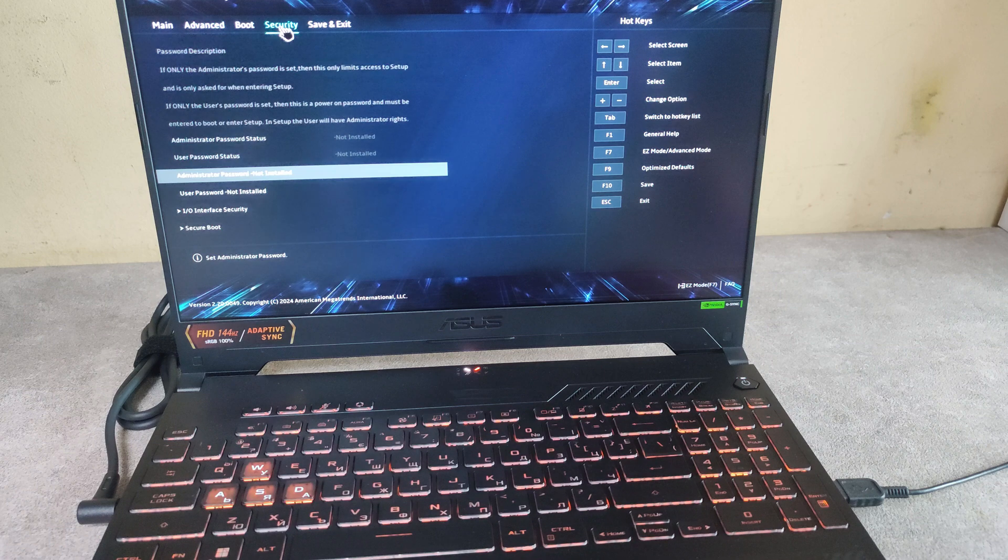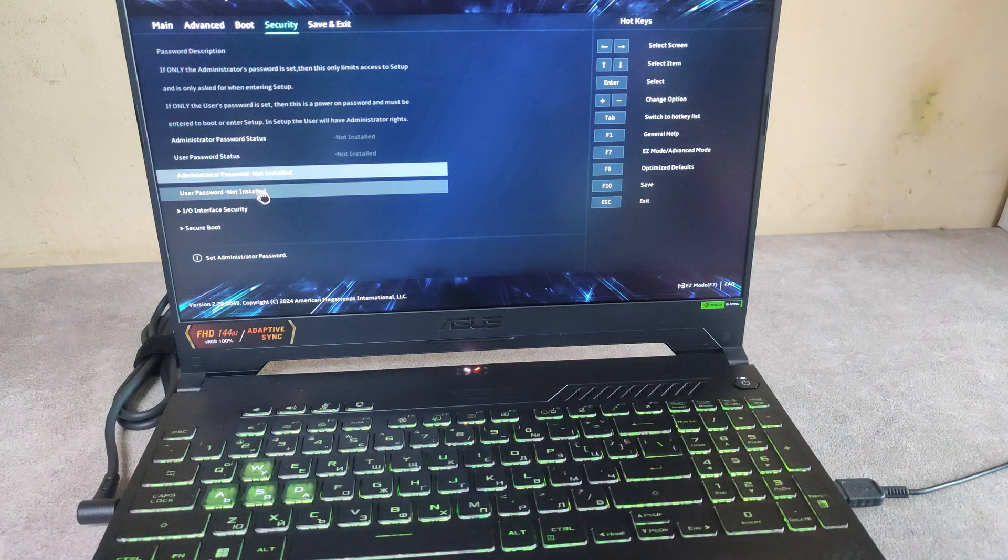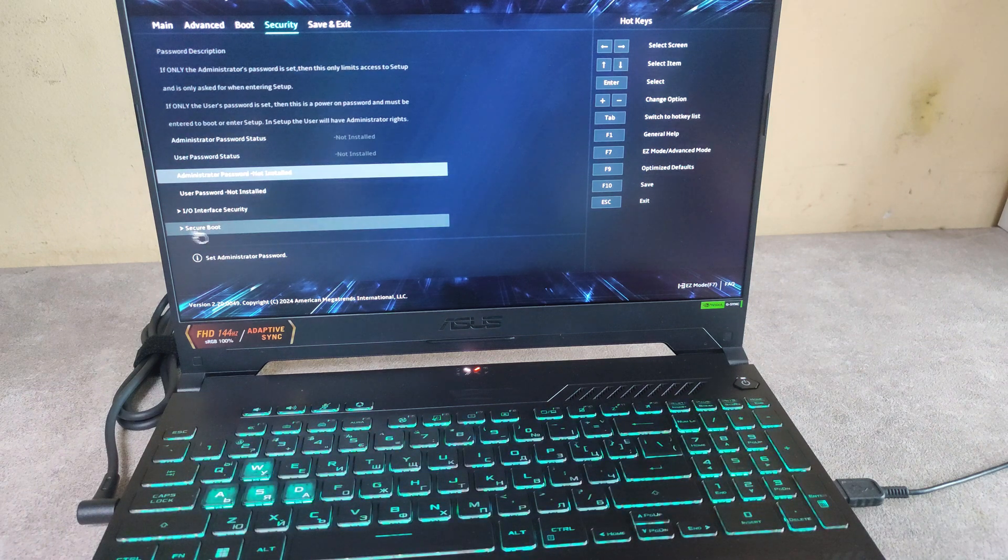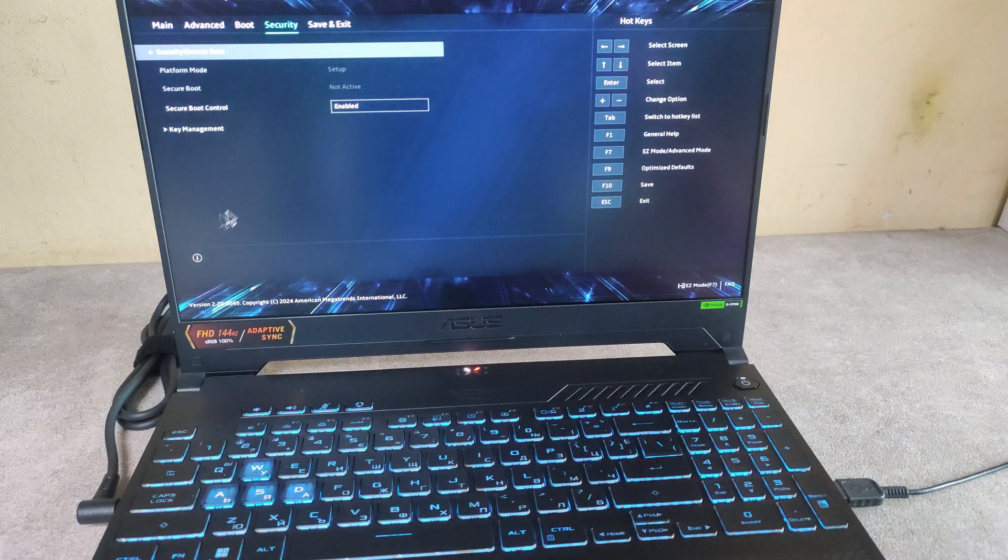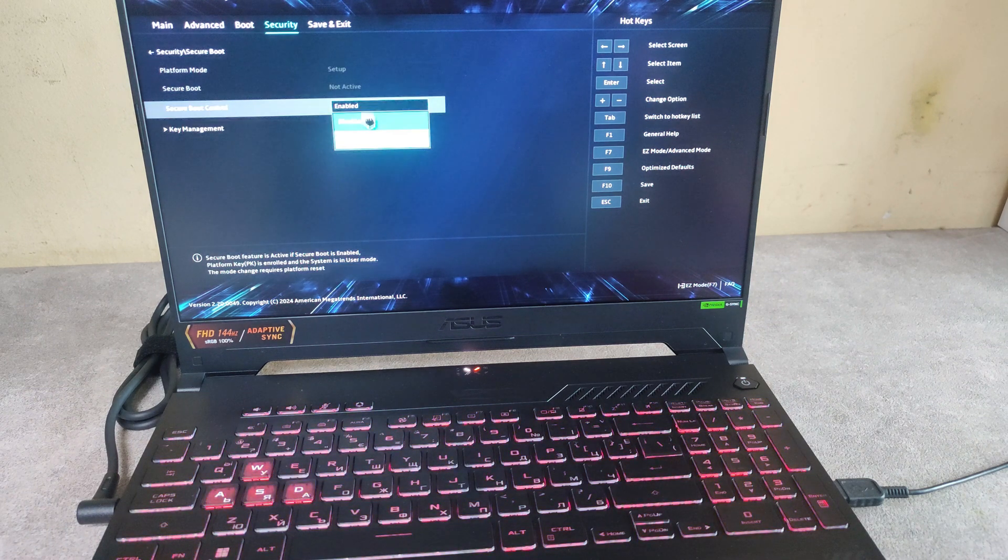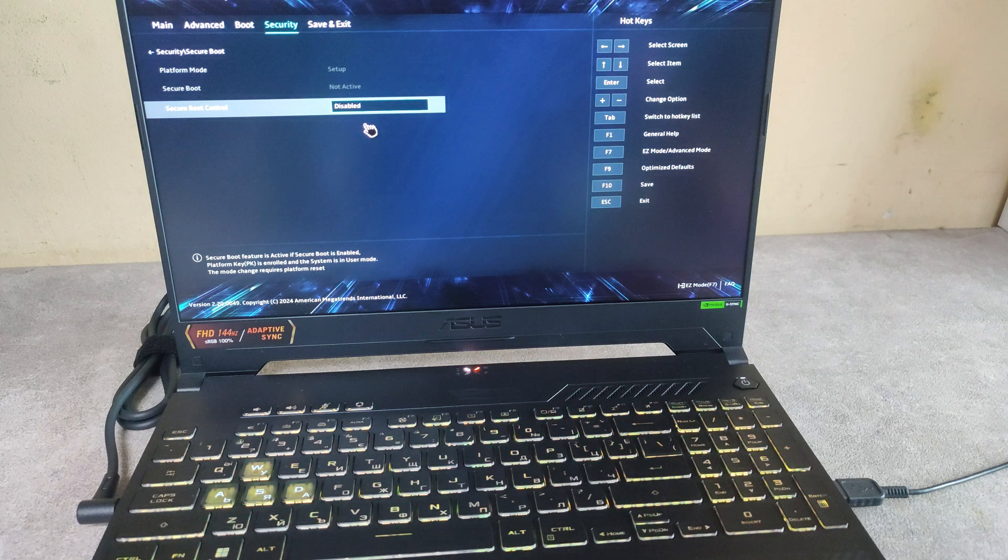Then go to Security tab, Secure boot and disable the secure boot.